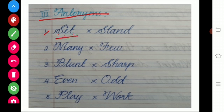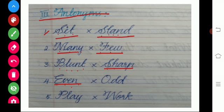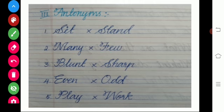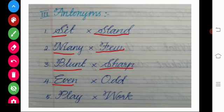And then antonyms. Sit — stand. S-I-T — sit; S-T-A-N-D — stand. Mini — few. M-A-N-Y — many; F-E-W — few. Blunt — sharp. B-L-U-N-T — blunt; S-H-A-R-P — sharp. Even — odd. E-V-E-N — even; O-D-D — odd. Play — work. P-L-A-Y — play; W-O-R-K — work.